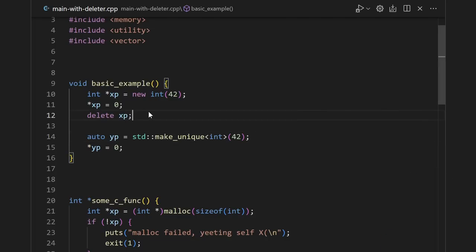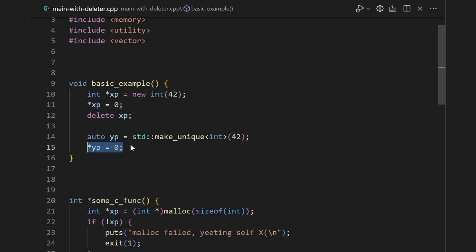Part of that is true. By default, a unique pointer is just a convenience wrapper around new and delete. It's referred to as a smart pointer because it takes care of calling this delete so you don't have to remember to. Unlike with the x pointer, the y pointer gets deleted automatically.